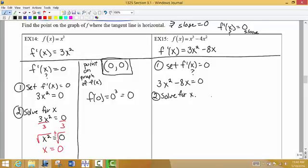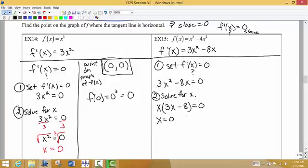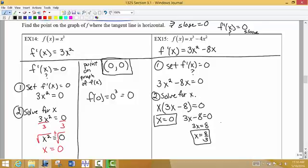Our previous skills of factoring and solving quadratic equations come into play here. Both terms have an x in them, so I take out the greatest common factor of x, leaving x(3x − 8) = 0. Setting each factor equal to zero gives us x = 0, and for the other factor, adding 8 to both sides and dividing by 3 gives x = 8/3. So there are actually two points on this graph with a horizontal tangent line.